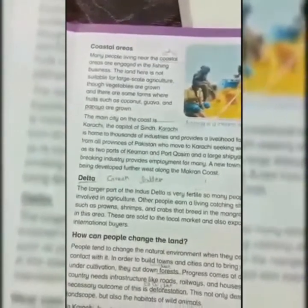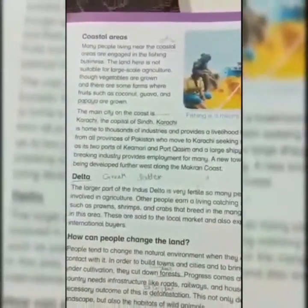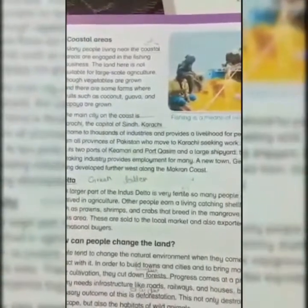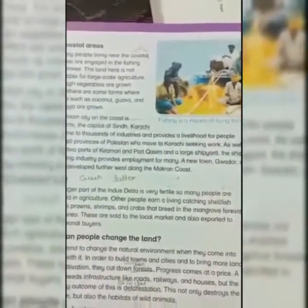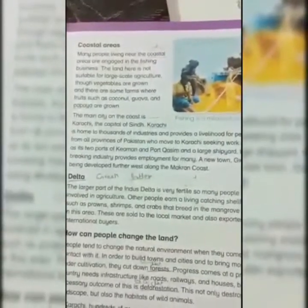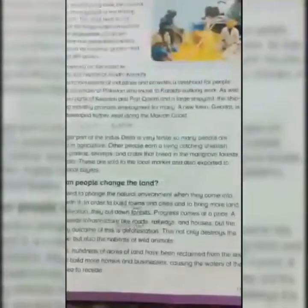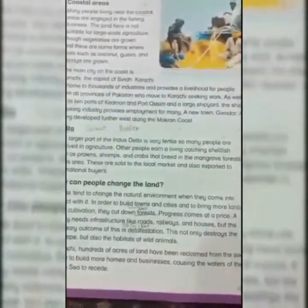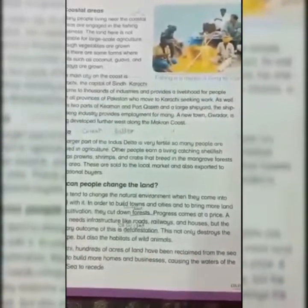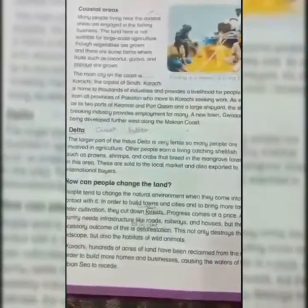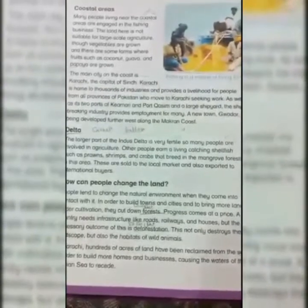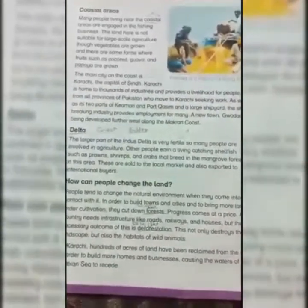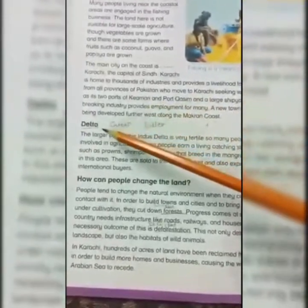The main city on the coast is Karachi, the capital of Sindh. Karachi is home to thousands of industries and provides a livelihood for people from all provinces of Pakistan who move to Karachi seeking work. It also has two ports — Keamari and Port Qasim — and a large shipyard. A new town, Gwadar, is being developed further west along the Makran coast.